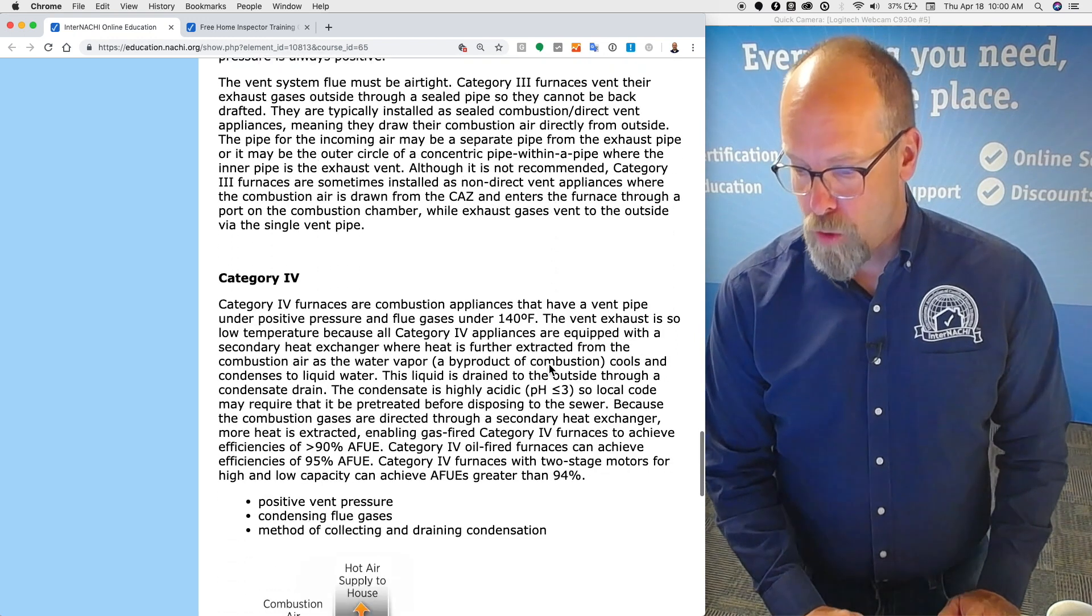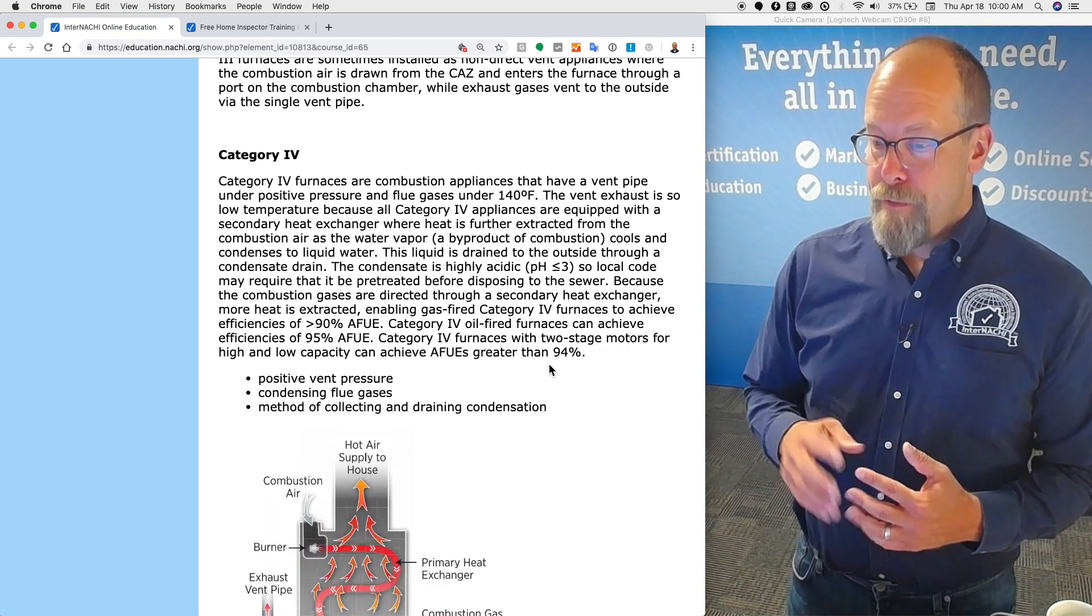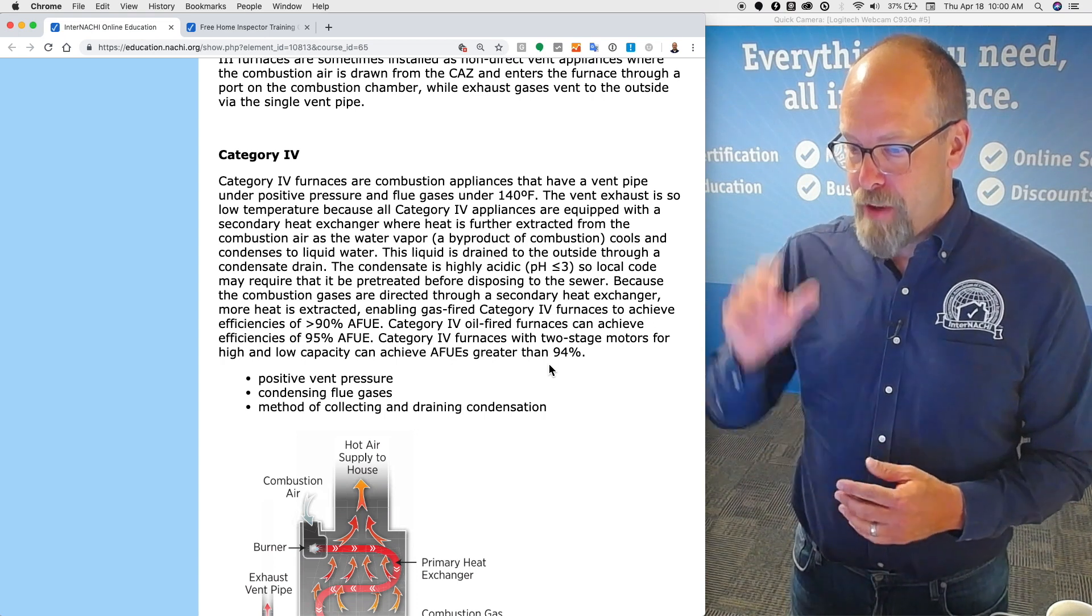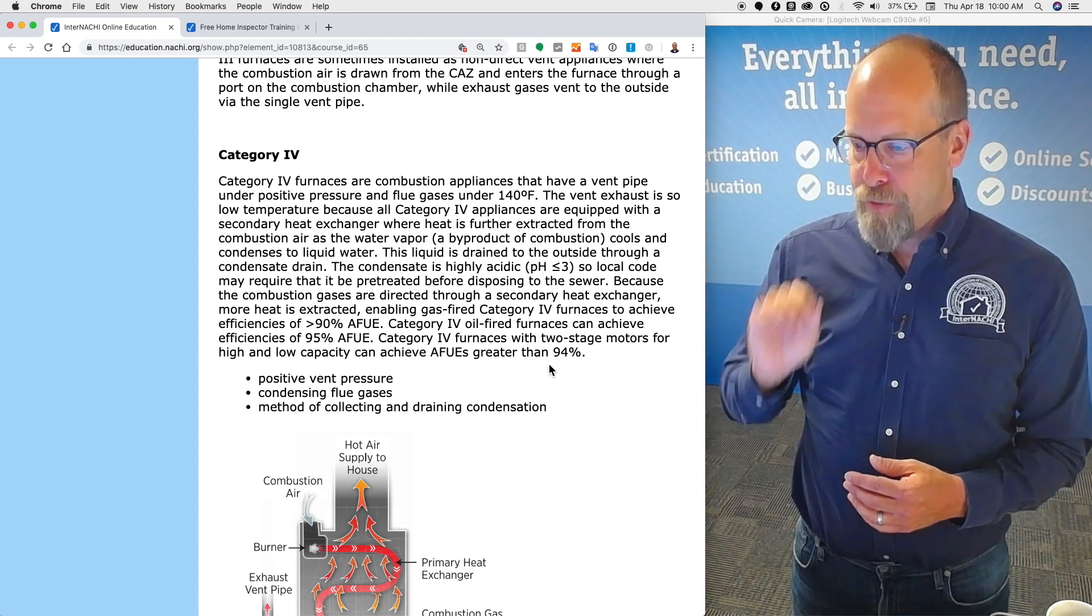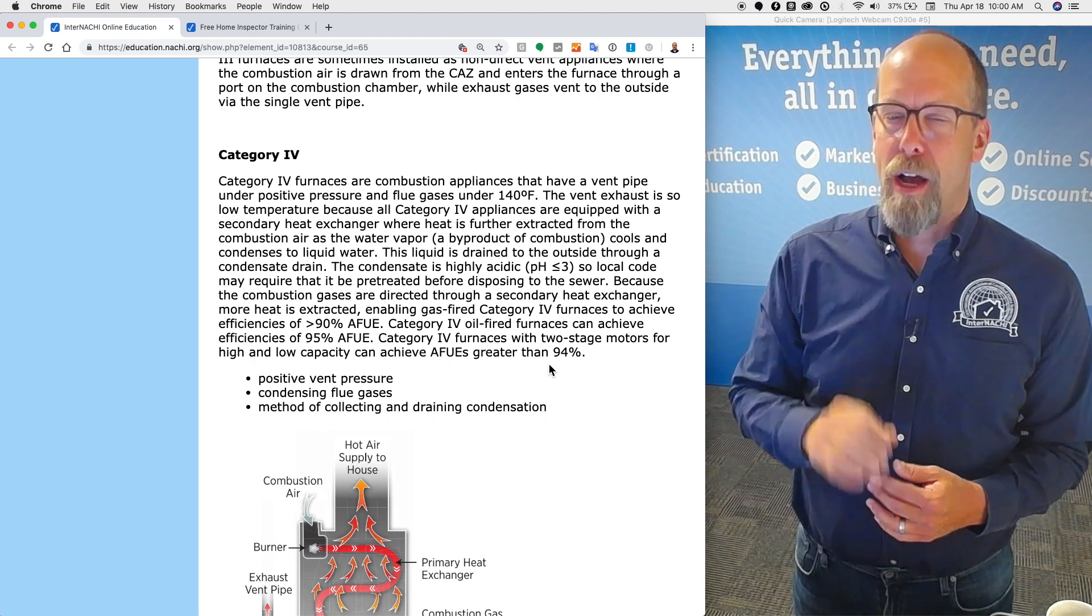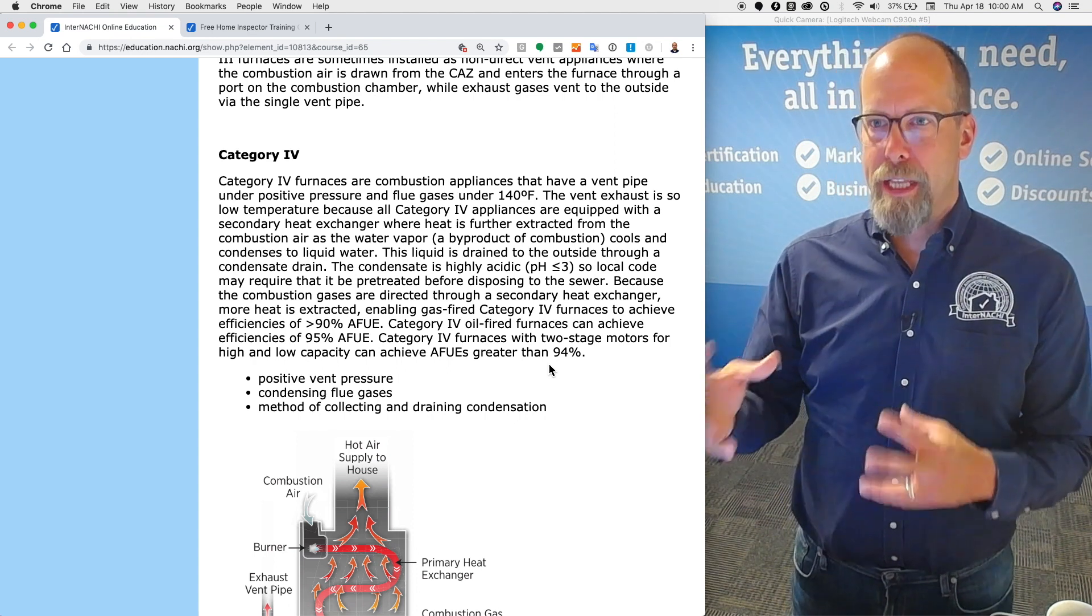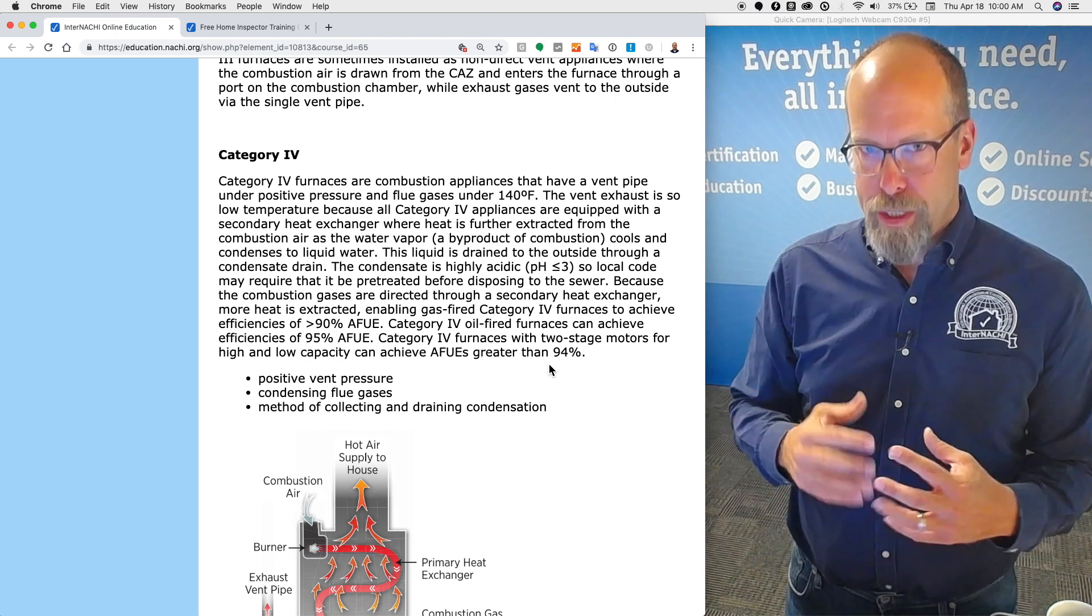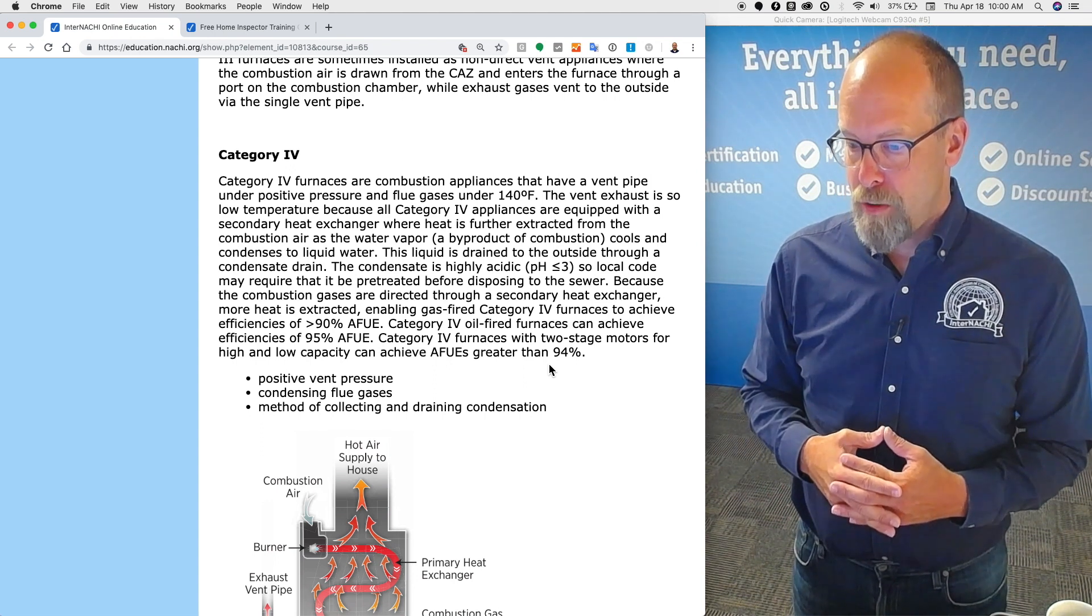Let's go to category four. Category four furnaces are combustion appliances that have a vent pipe under positive pressure and flue gases under 140 degrees Fahrenheit. So positive pressure in the pipe and low temperatures. The vent exhaust is so low because all category four appliances are equipped with a secondary heat exchanger.